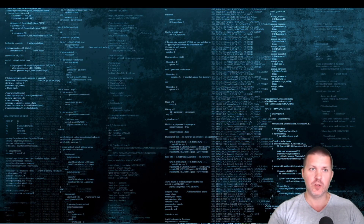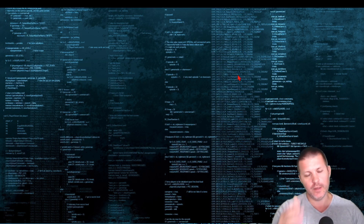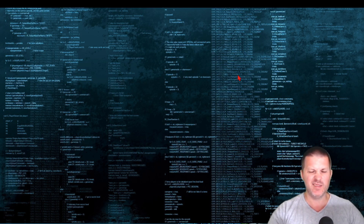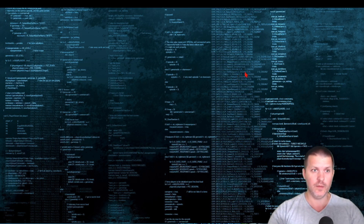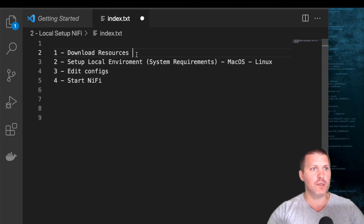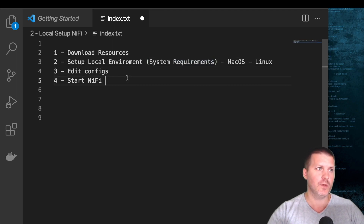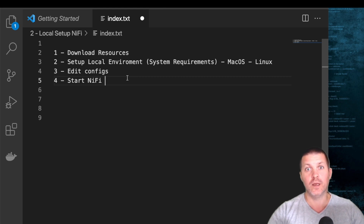Welcome back to our second chapter. Like we talked last time, we're going to do a local installation and then jump into more detailed concepts - flow files and everything. Let's go over the agenda: we're going to download the resources for NiFi 1.5, set up local system requirements (I'm installing on Mac, but it should be straightforward for Windows as well), edit some config, start NiFi, and go over the UI.